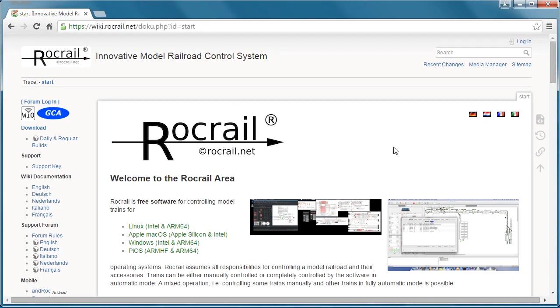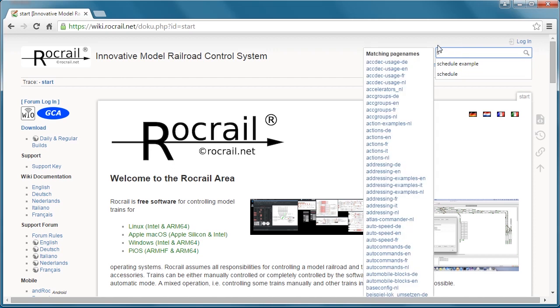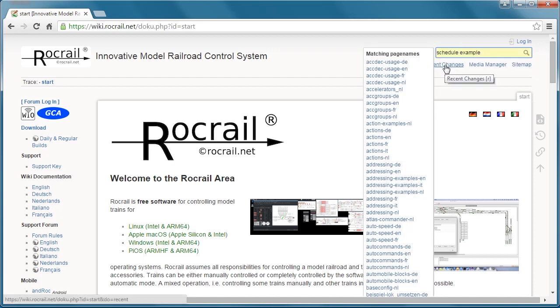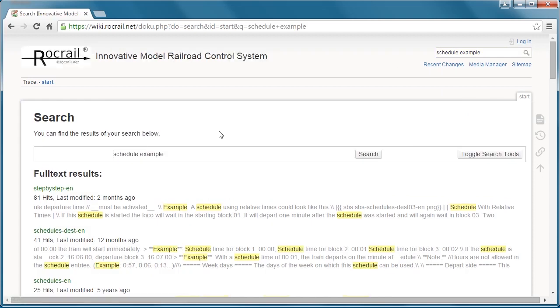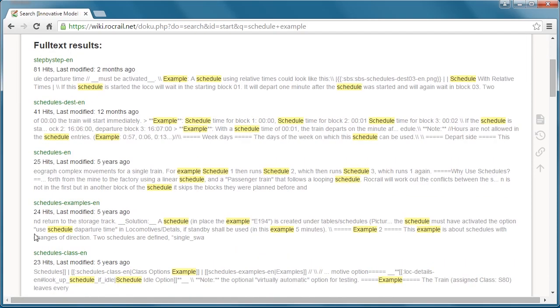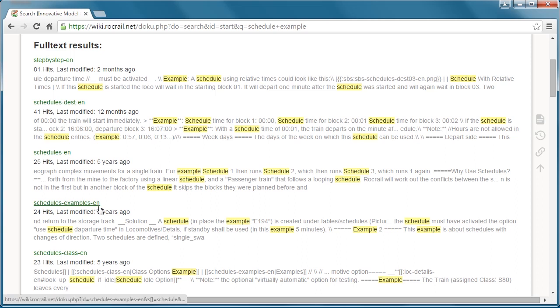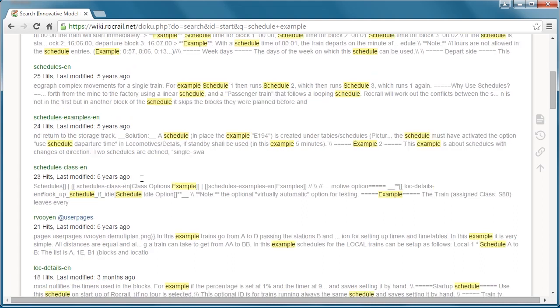Okay, so now we're back at the website itself, the wiki site, and we're going to look up the schedules. If we look for schedule example, let me do a search on it and we can look at the schedule and then the example.